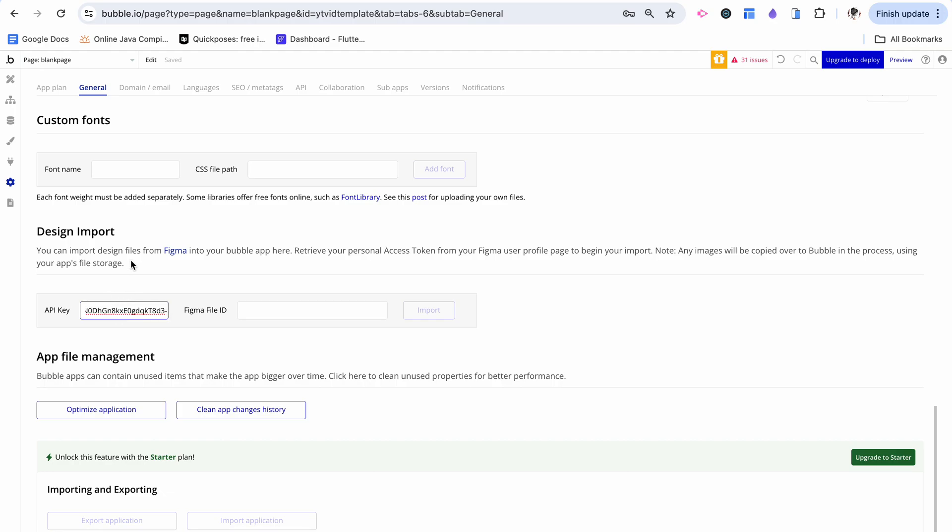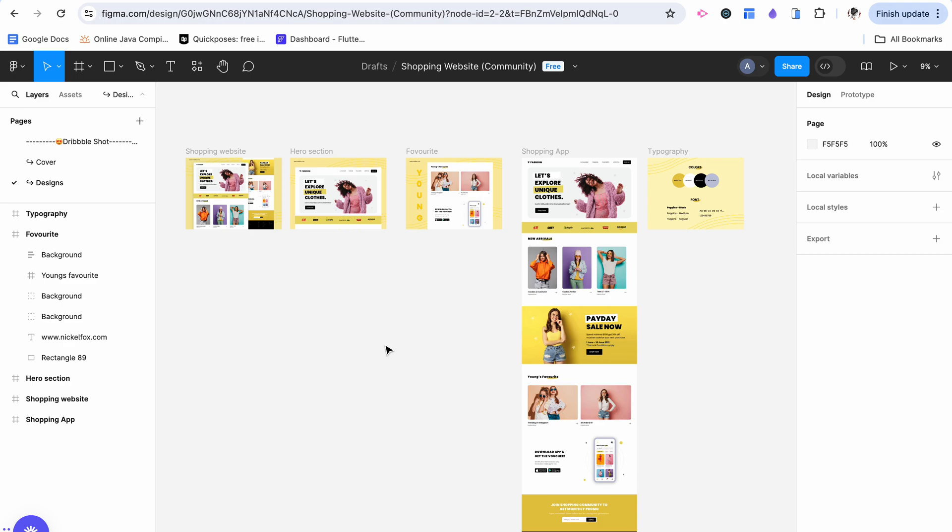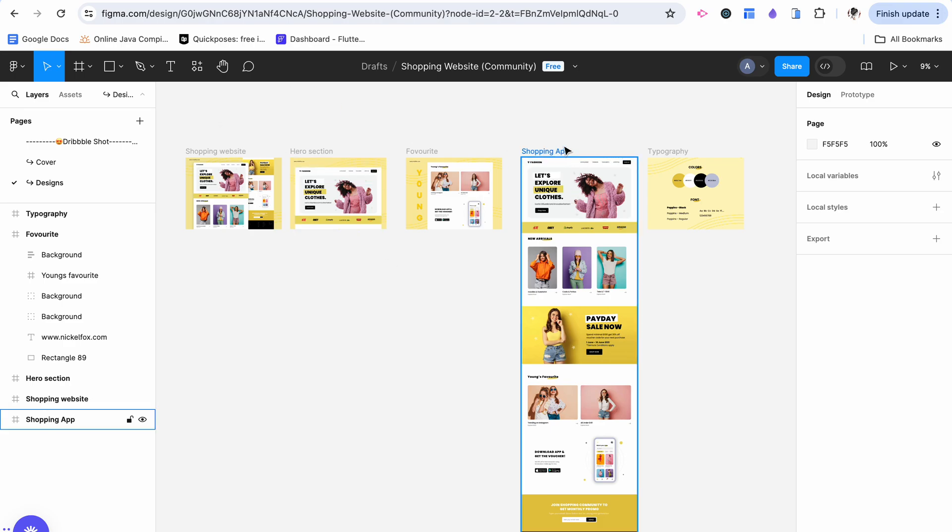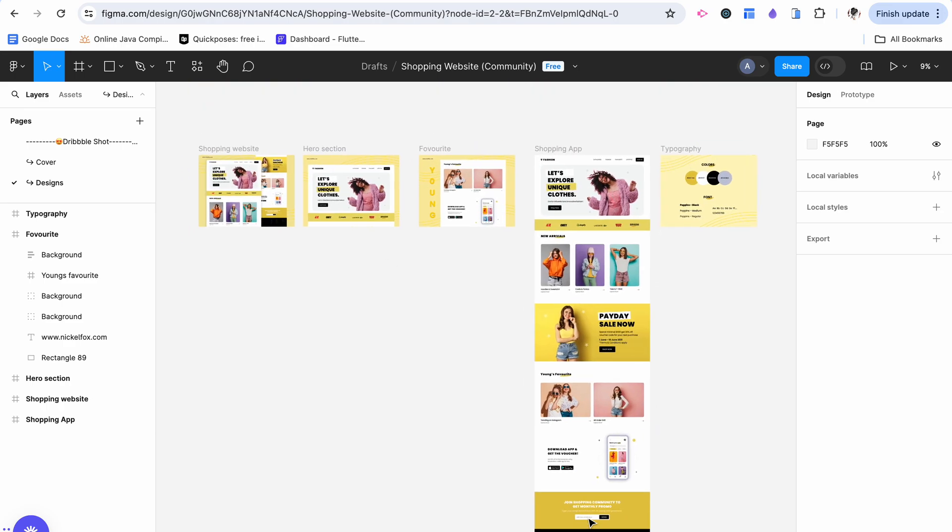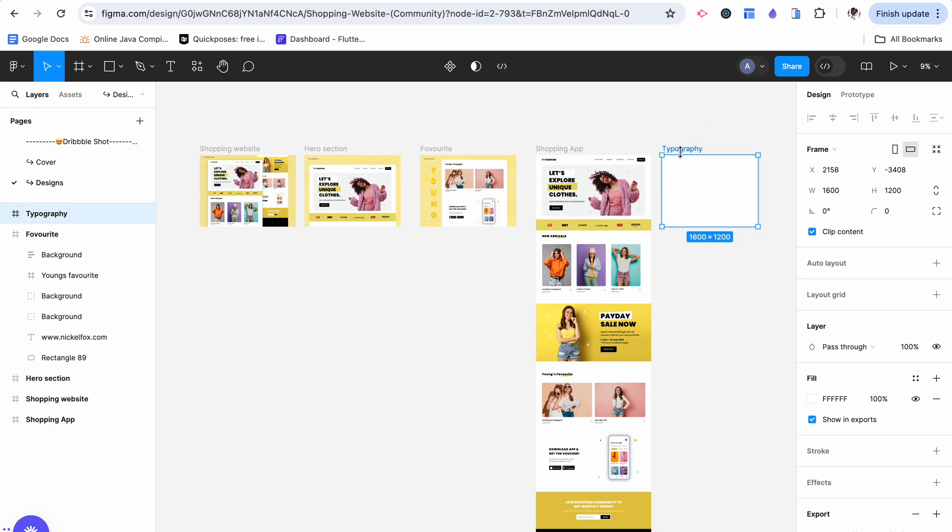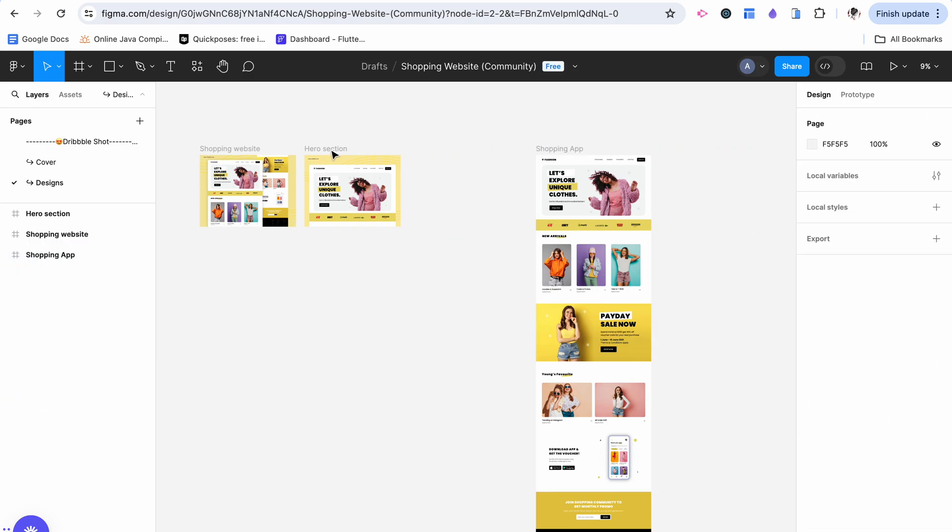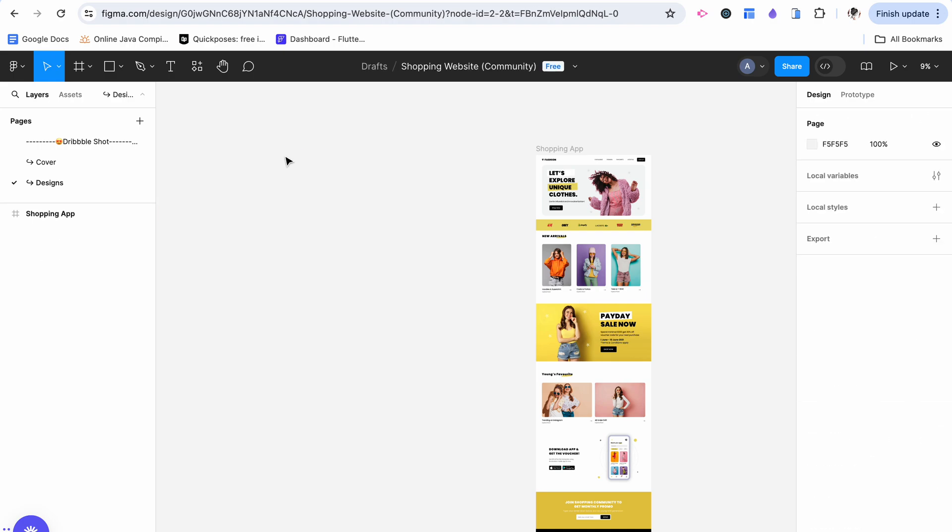I'm going to paste in the access token we just created. Now I'm going back to Figma. This has quite a couple things on it, but this shopping app page is really the only thing I want. So I'm going to go ahead and delete all of the unnecessary pages so we can import only this one.